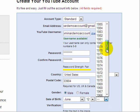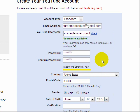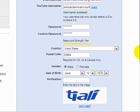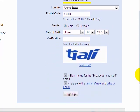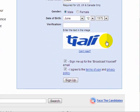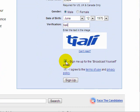The next step is an online verification, which is used to stop people from setting up automatic programs that create YouTube accounts used to spam people. I'm going to enter the characters that I see on the screen right below the verification line. These characters will differ for each person.